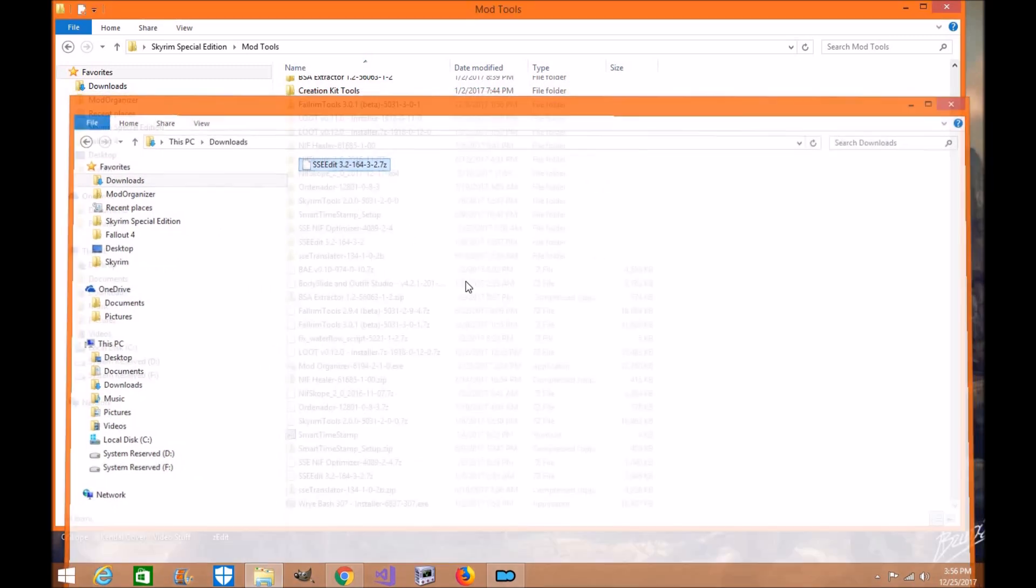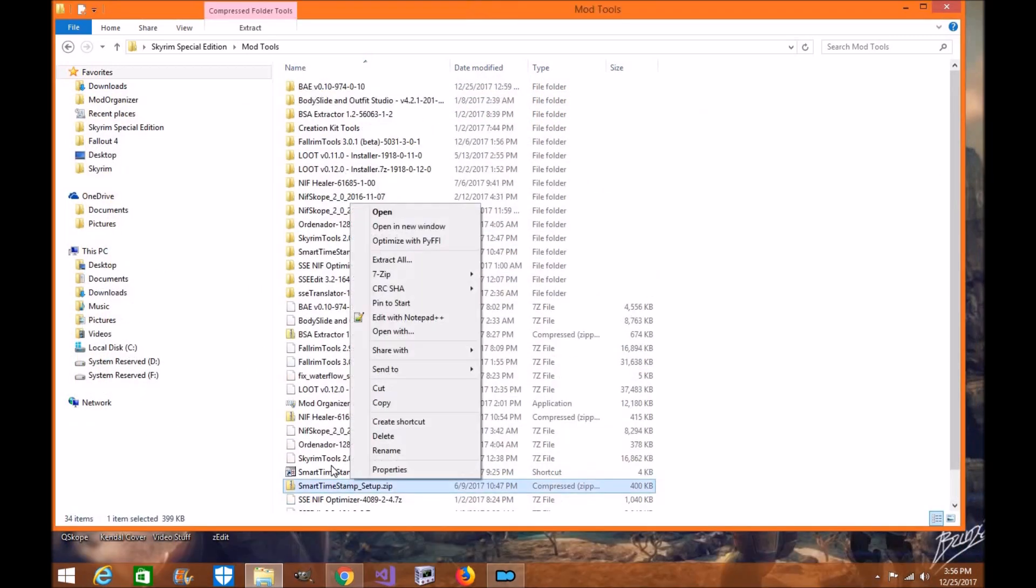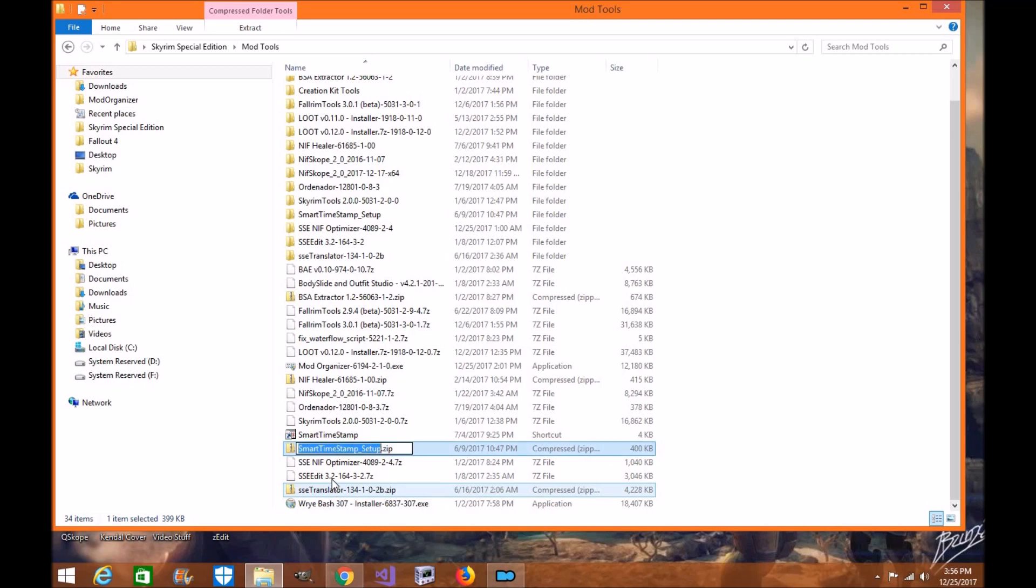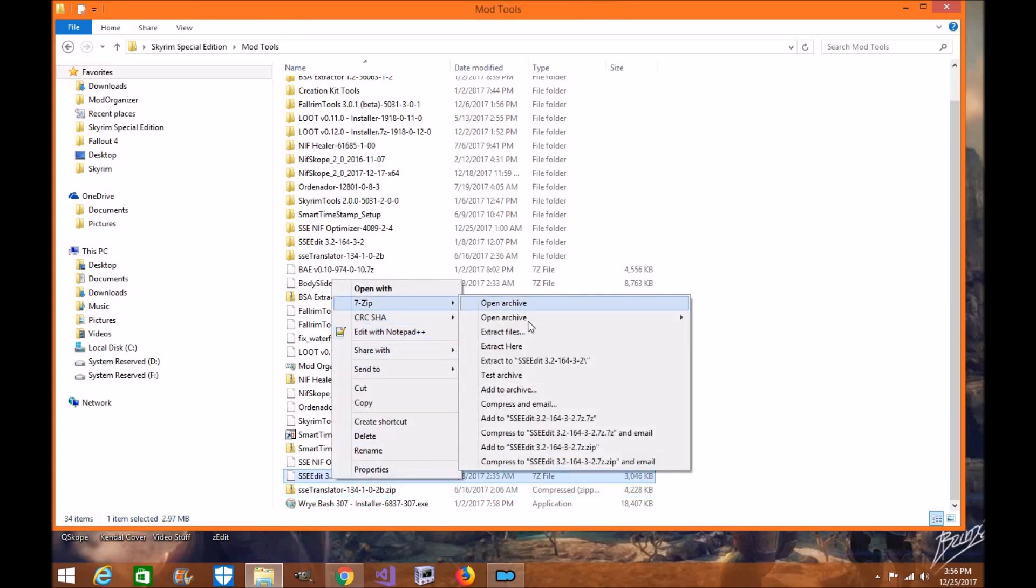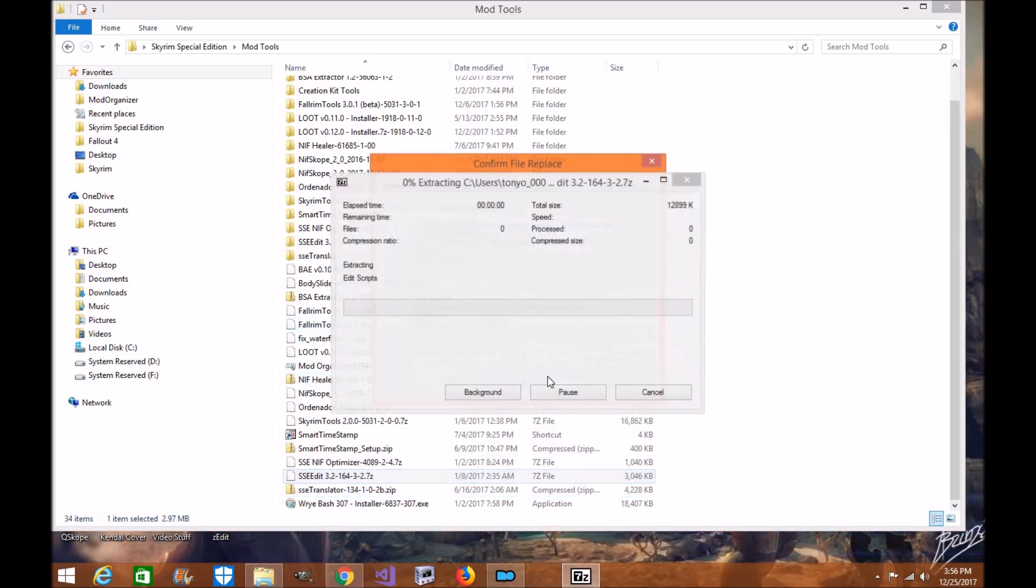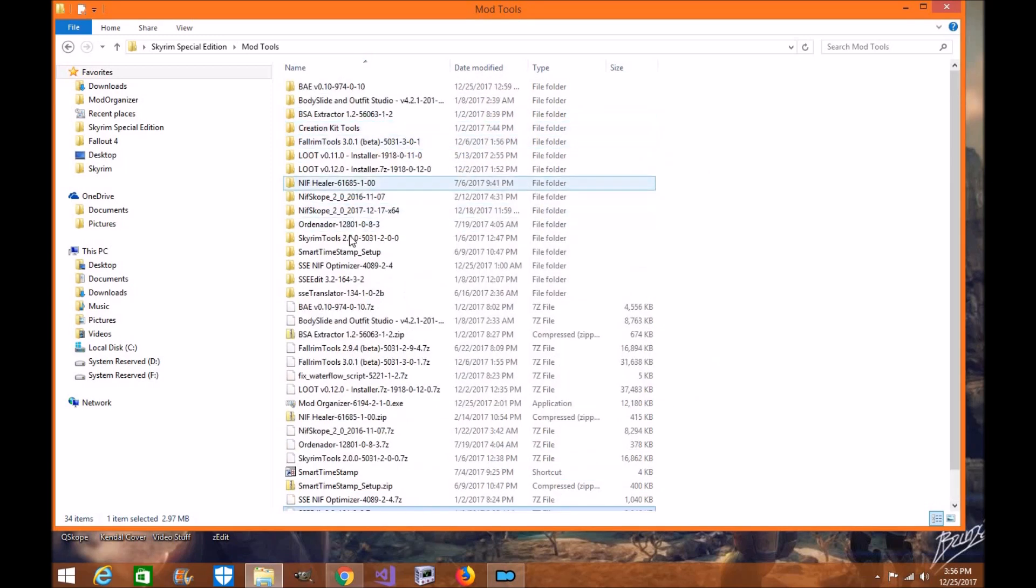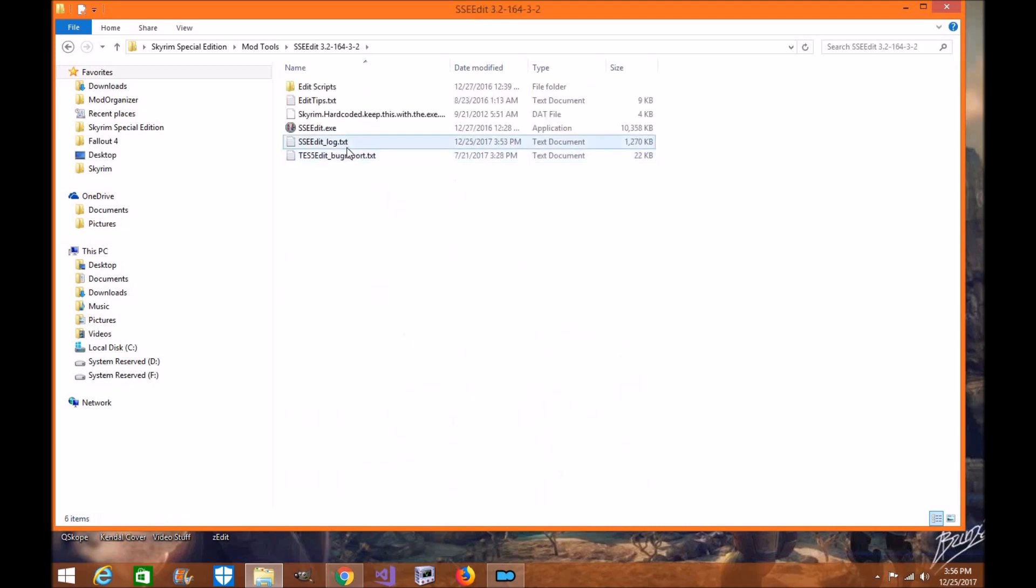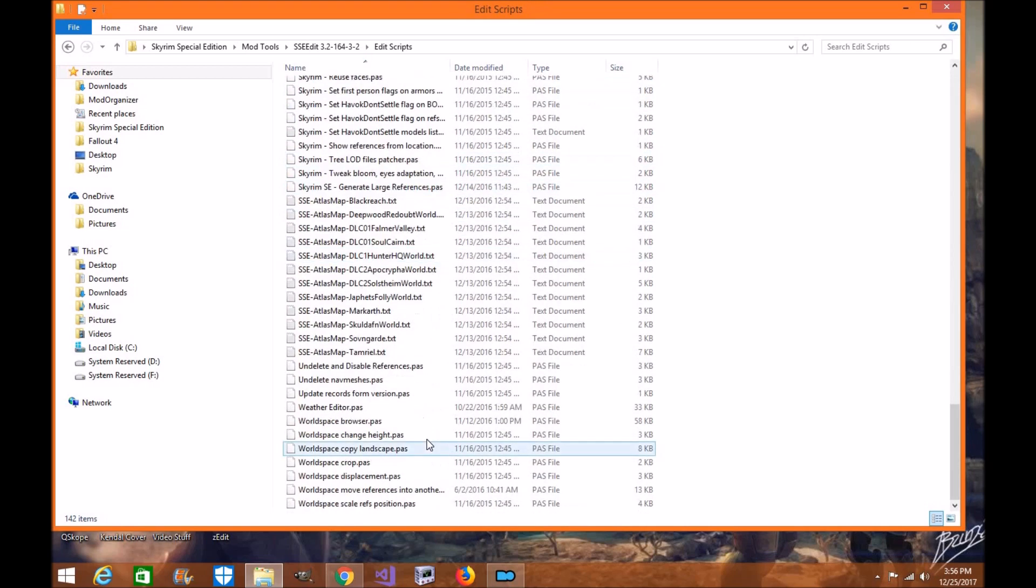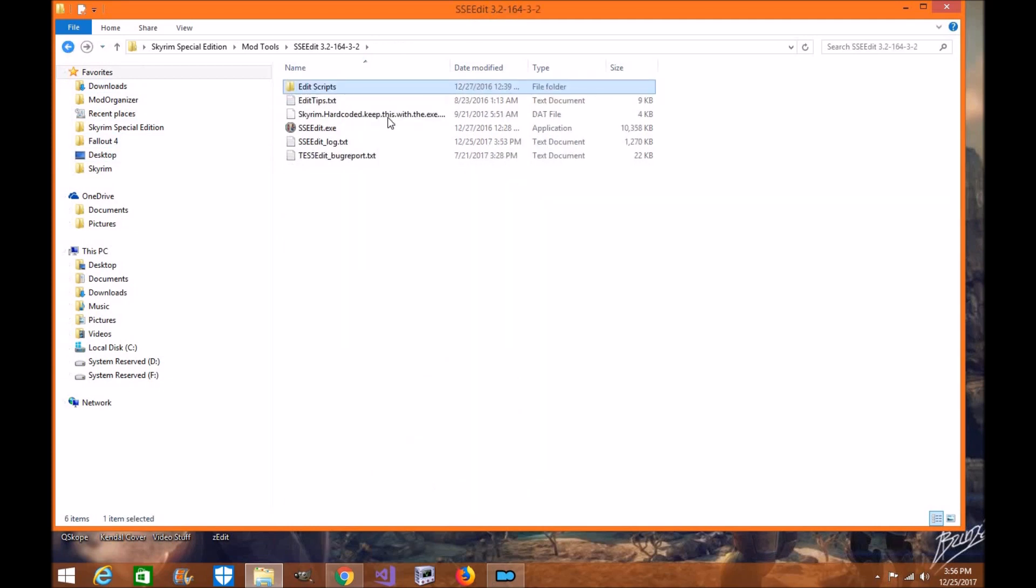Now the first thing you're going to do is basically unzip it. Once it's unzipped, you're going to notice down here it says Skyrim SSEEdit. Awesome. Make sure all your scripts that you want are in there as well.